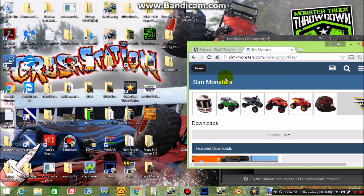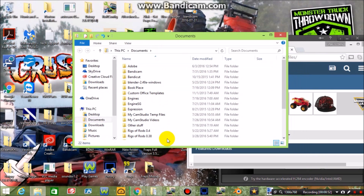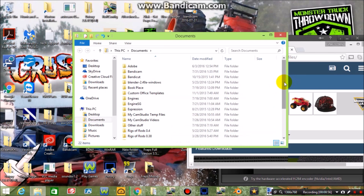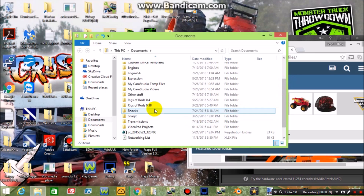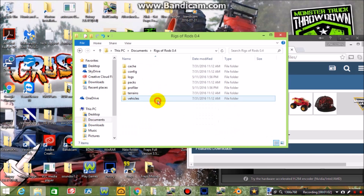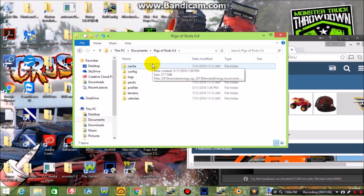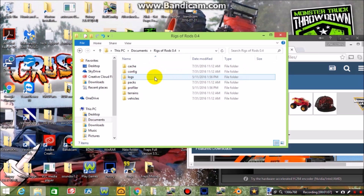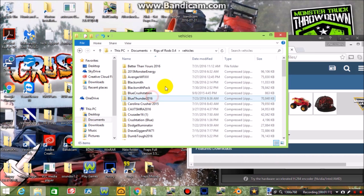When you go into your Documents — or wherever you put the file folder — I run .4 and .38 as you can see. If you open up the .4 folder you'll have all these things, and we're going to primarily be using three of them: packs, terrains, and vehicles.